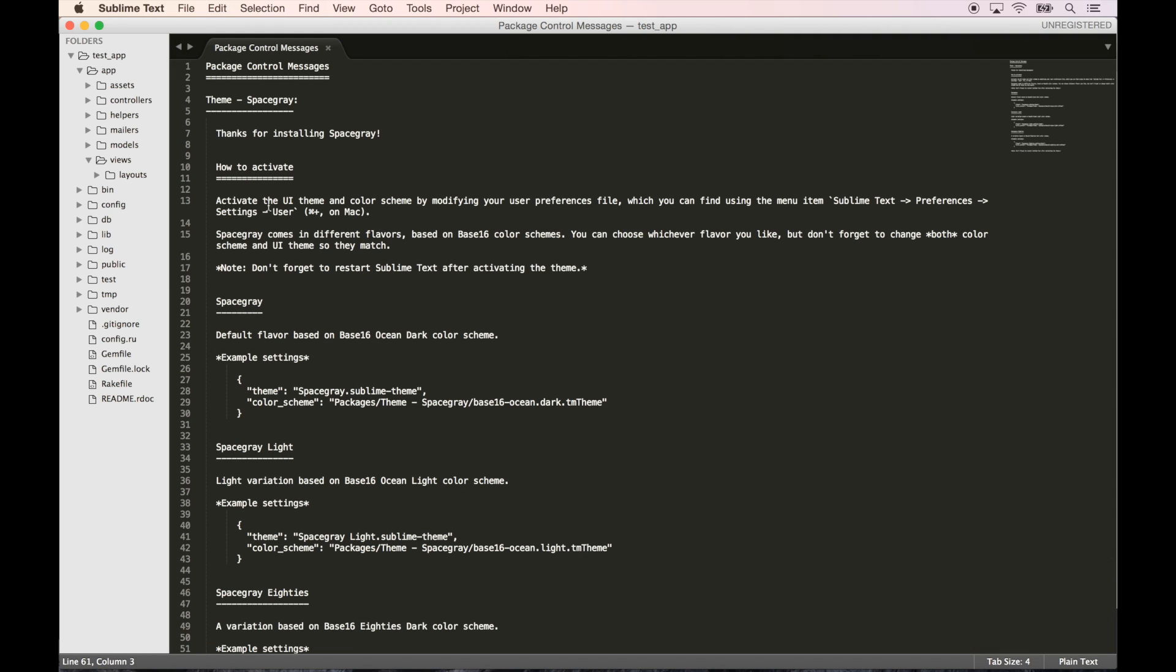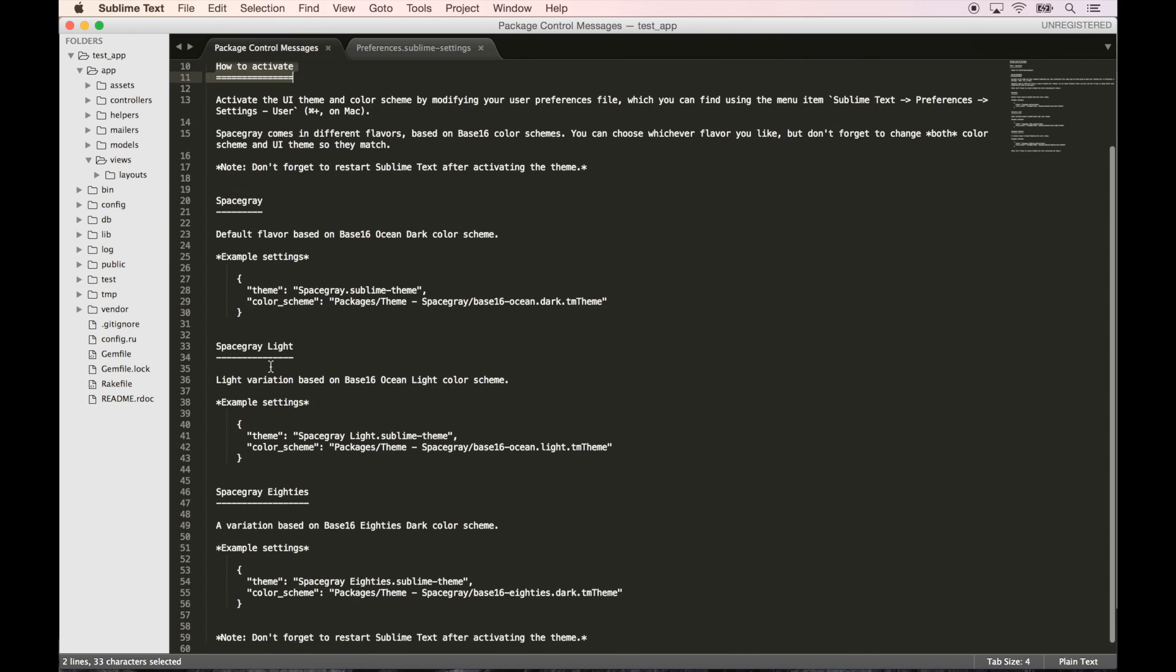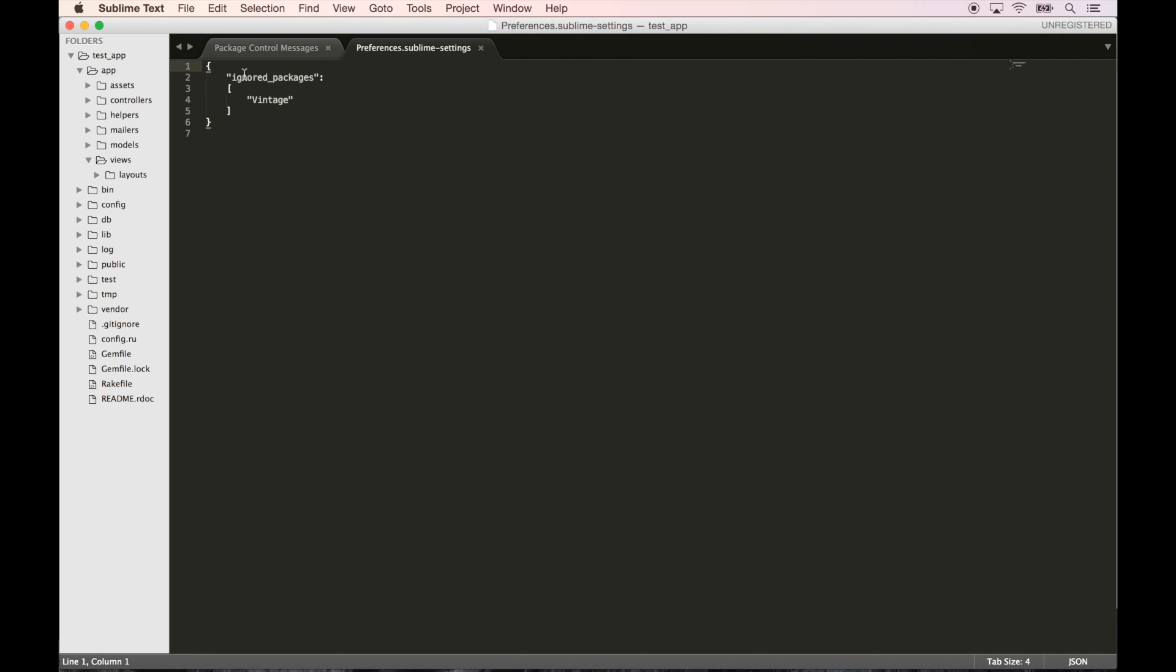So it says thanks for installing. So that's how easy it was - all we had to do is search for it, hit enter, and it installs it for us. Let's see how to activate. Let's go to Preferences, Settings User, Command+Comma on a Mac.